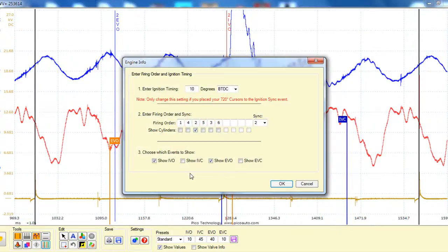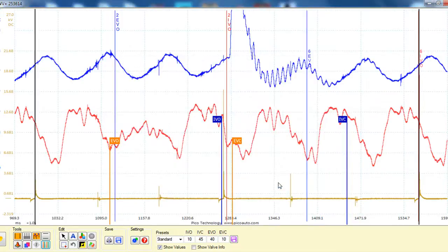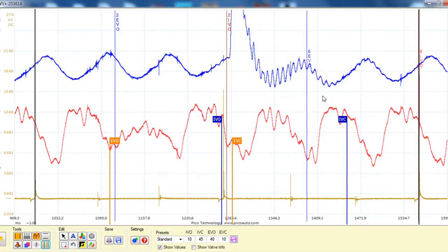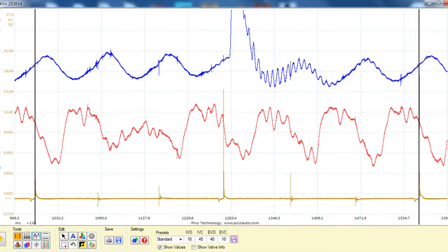So we might decide now we want to look at the companion cylinder, so we can go and have a look at that one and see how that plays out. So if you want to reset it again, you just hit this button down here, and that'll remove those lines. You can start again.